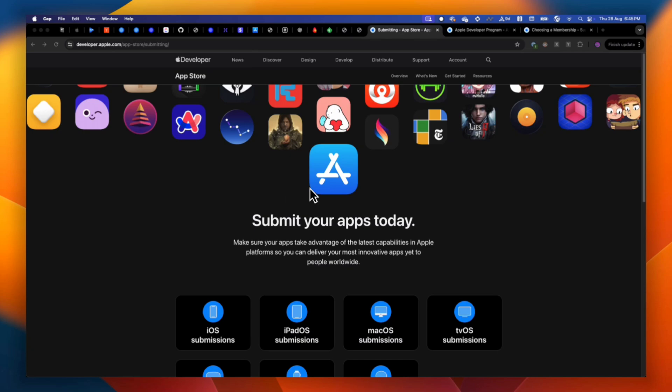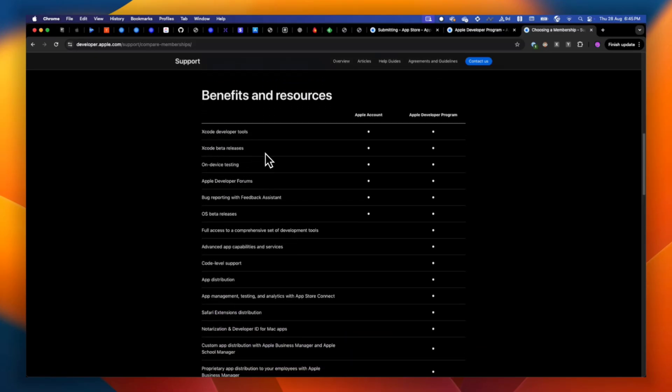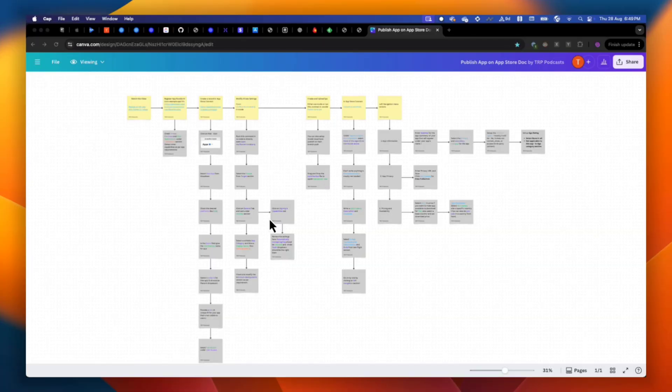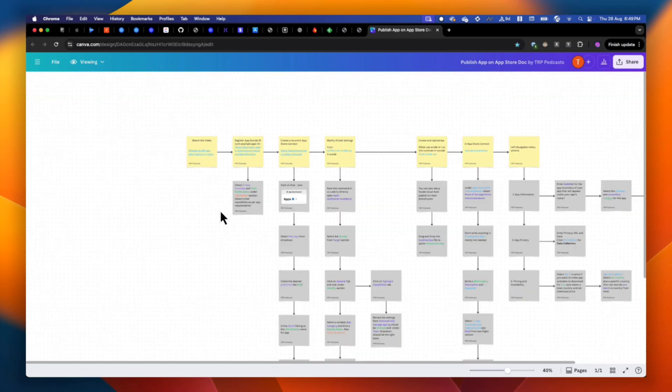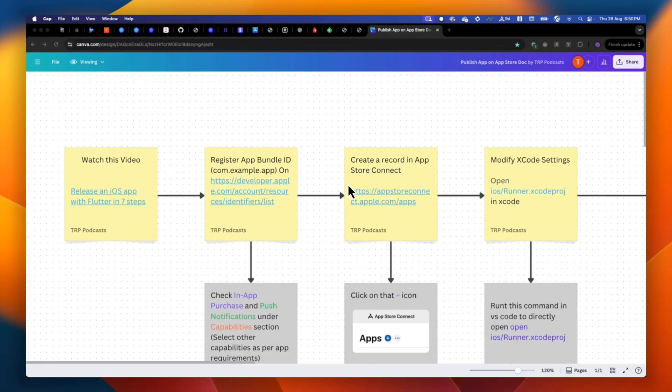The seventh step is publishing on App Store. For that, you need a $100 yearly Apple Developer Account subscription — it is compulsory. You cannot even build for production without it, because you have to register your bundle ID and follow all those processes. I have created a custom Figma design that I follow every time I release an app on the App Store, covering everything from registering your bundle ID to updating your store listing details. I'll make that design public and put the link in the description.